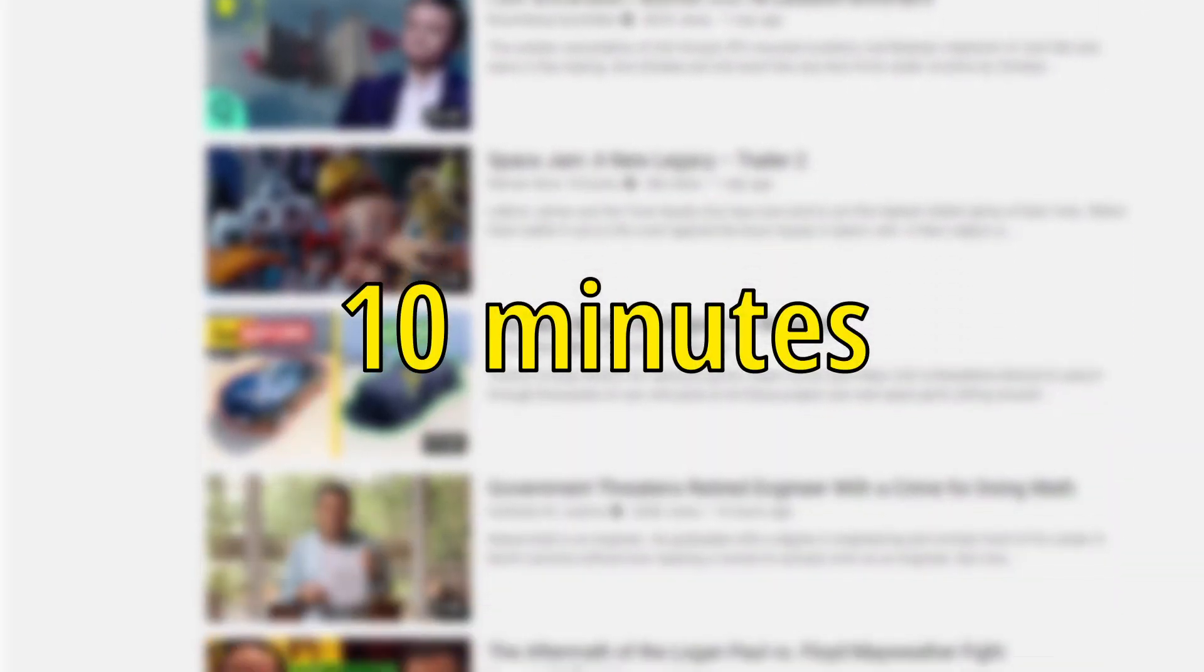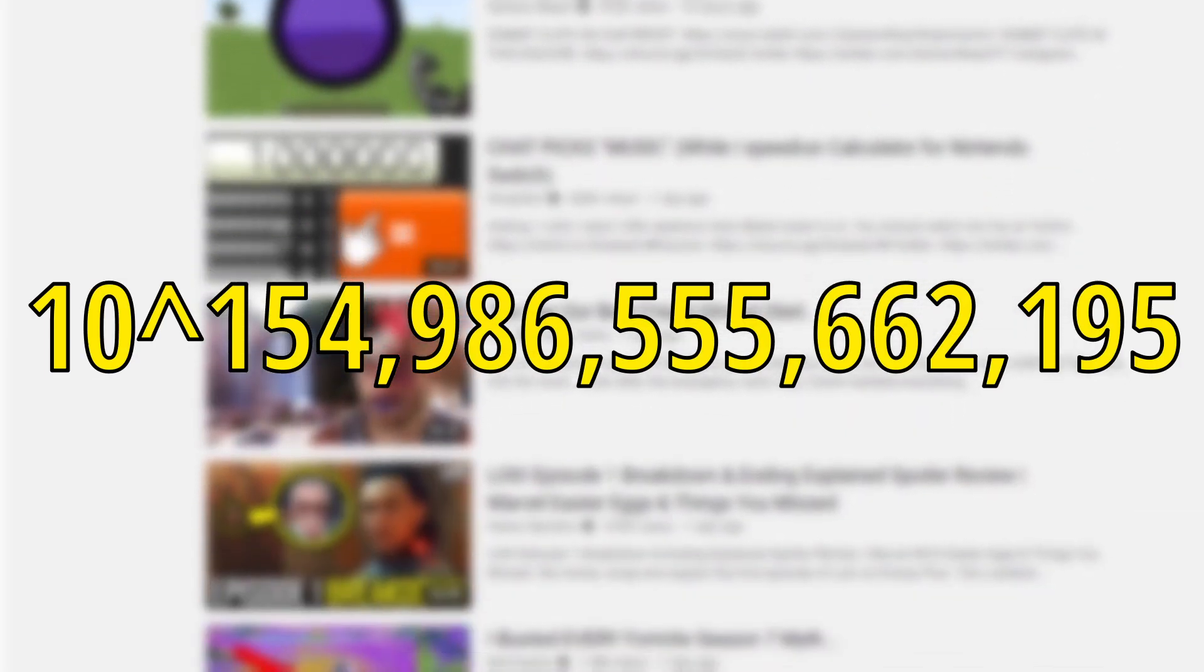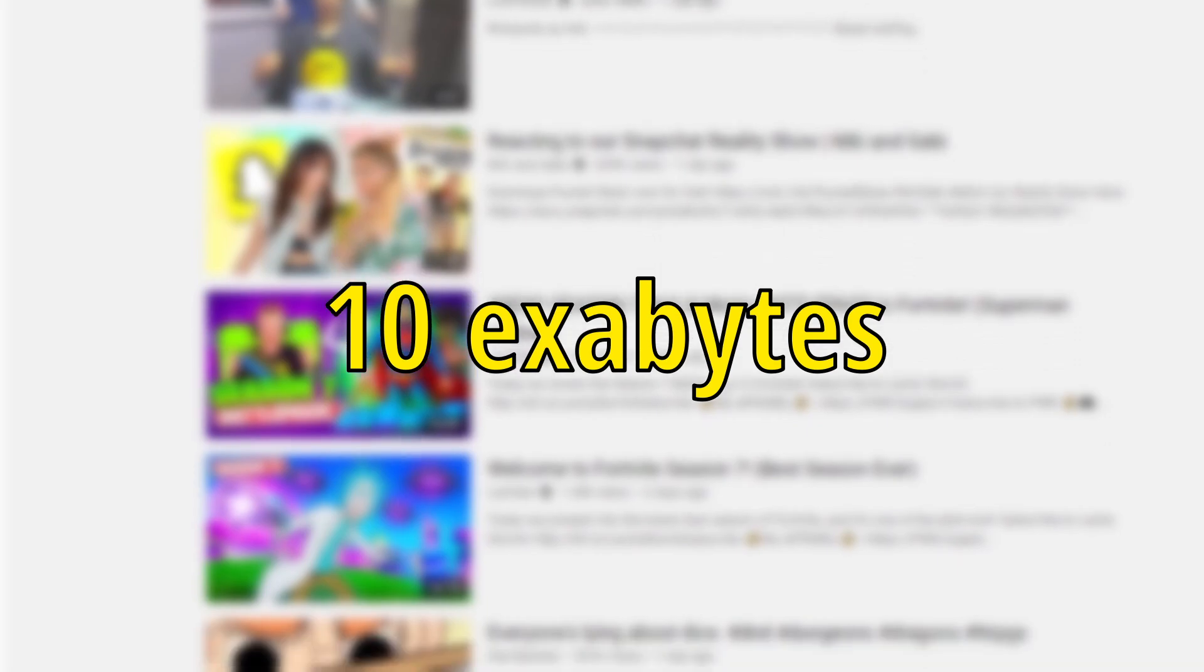Now an average YouTube video is around 10 minutes, which is around 100 megabytes. With some math, that would mean that storing all of these videos would take this many exabytes. Exabytes are 1,000 petabytes. Now YouTube is very secret about how much storage their YouTube videos take up, but estimates are around 10 exabytes.